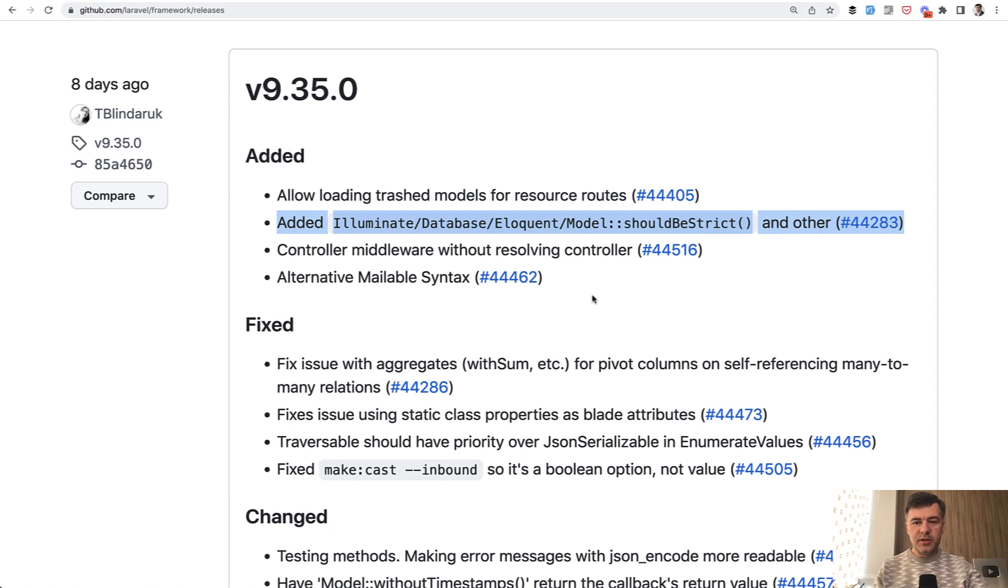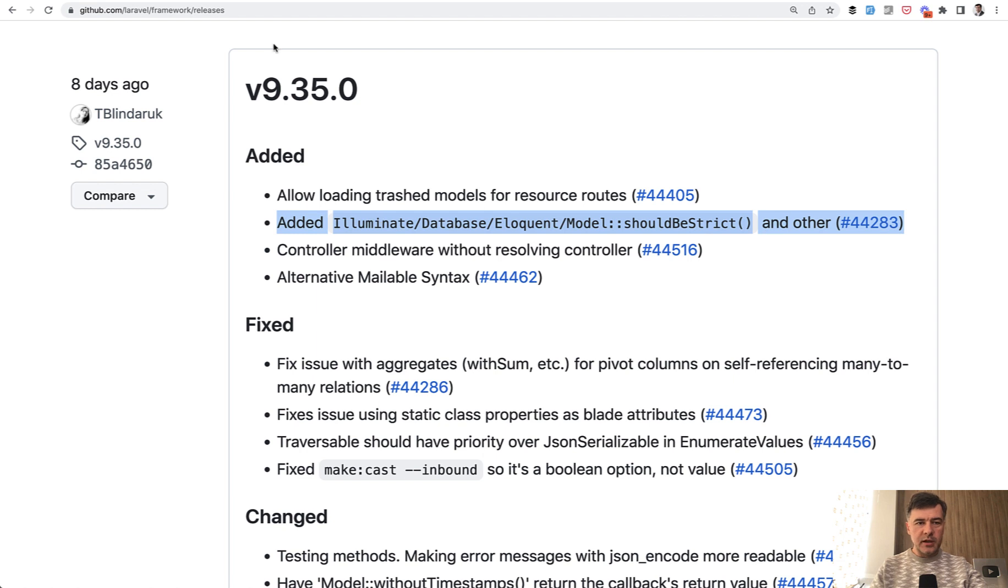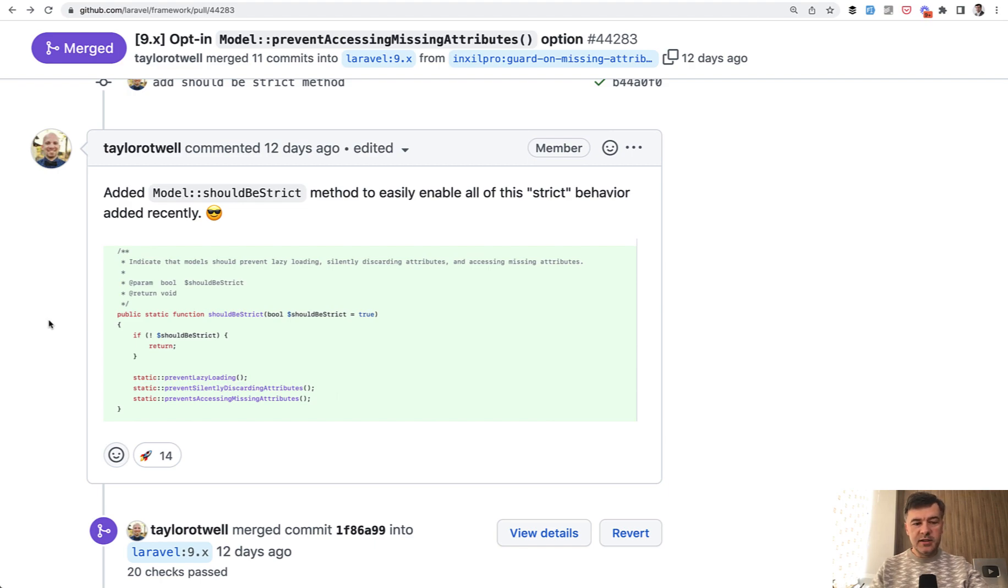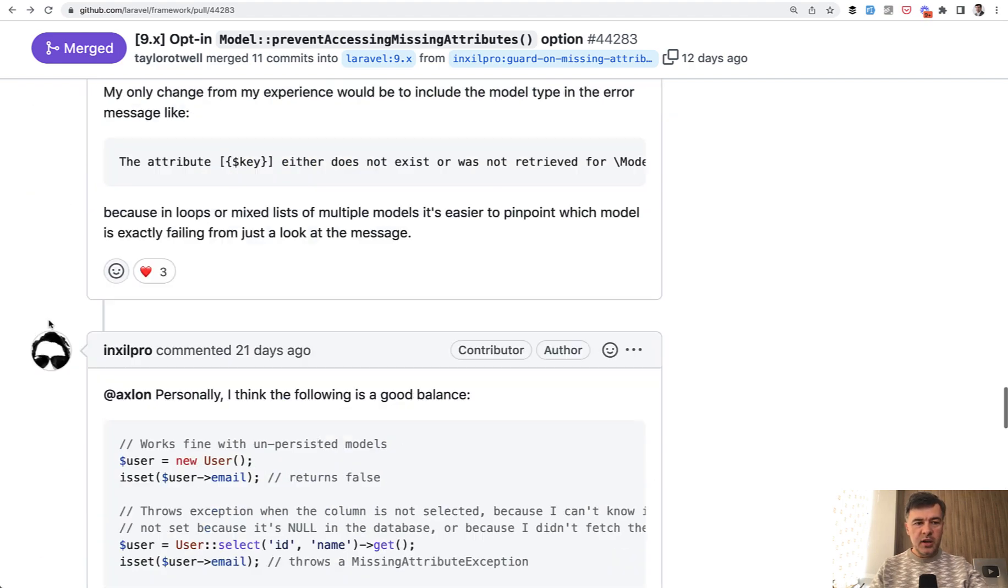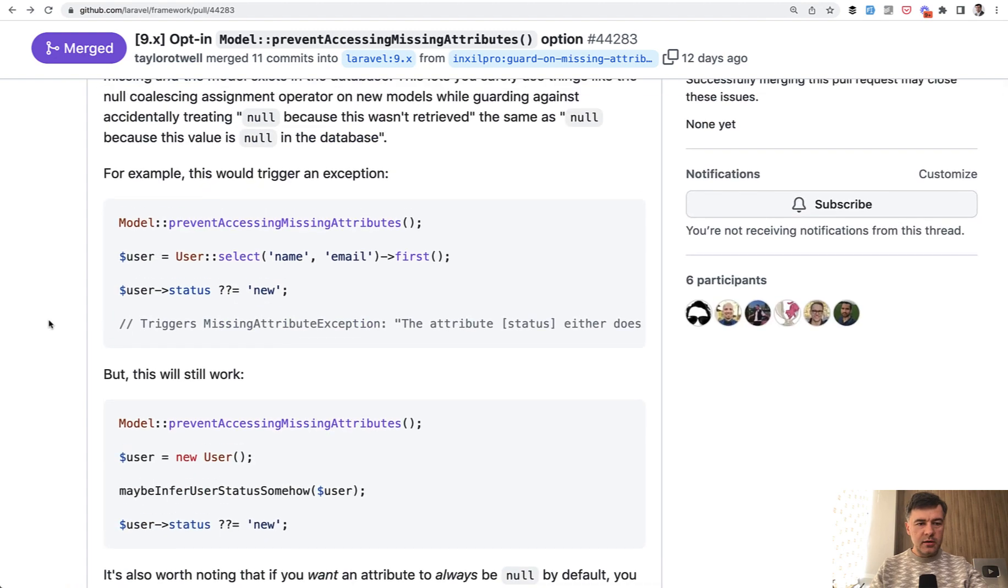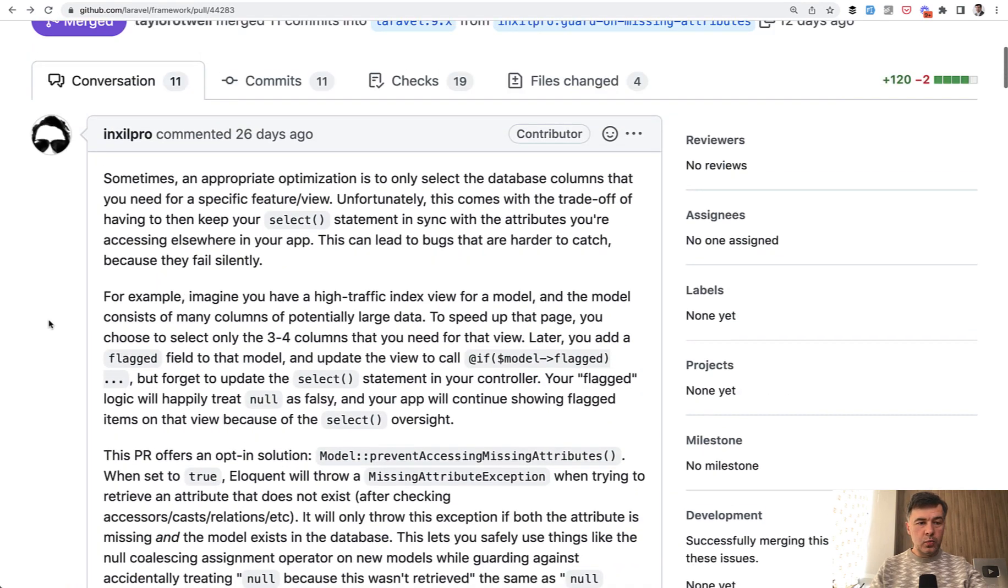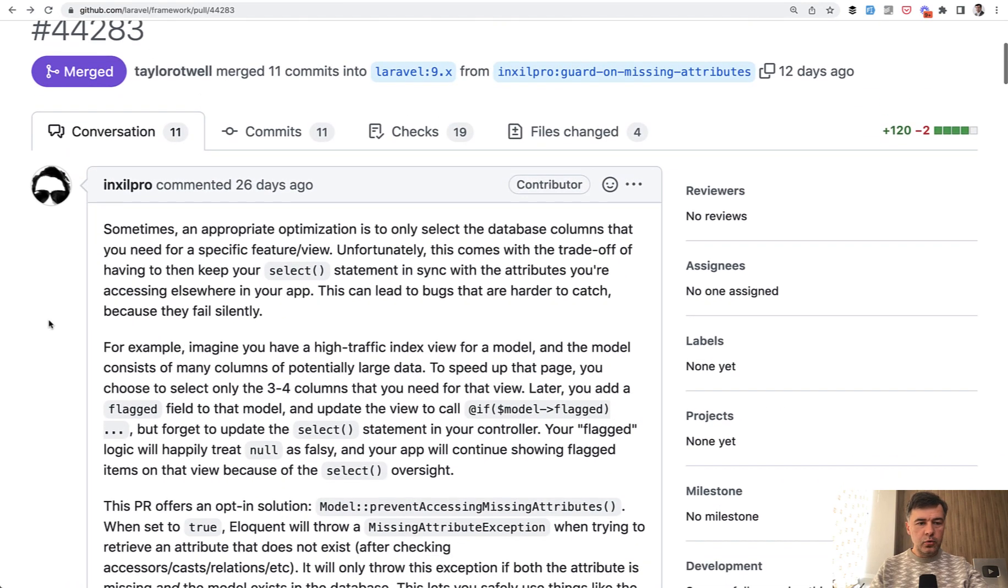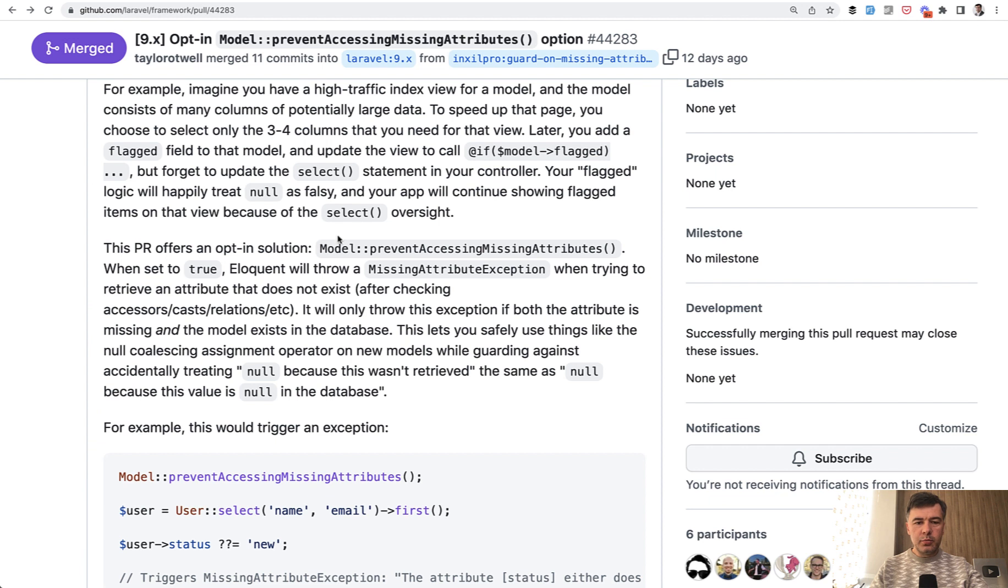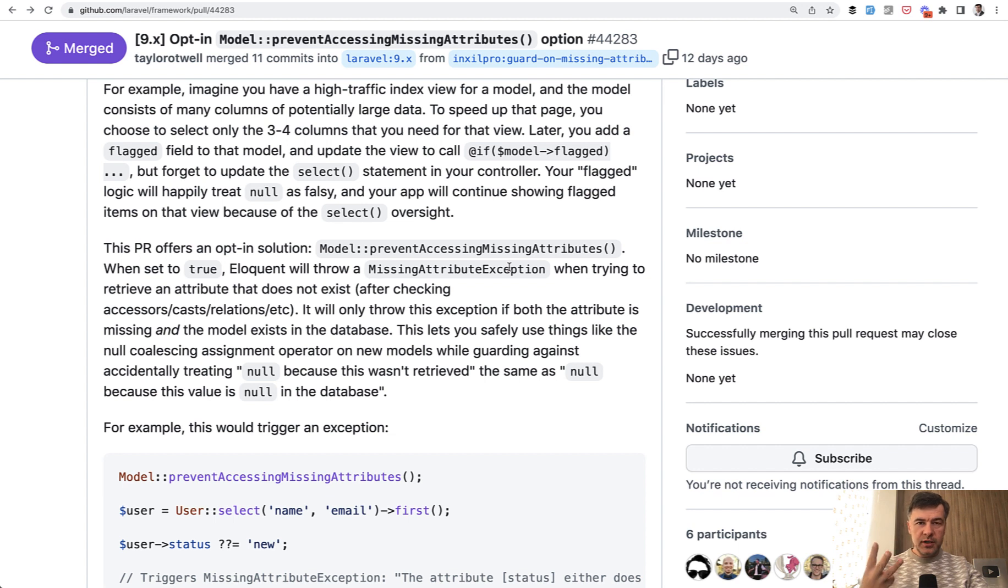So should be strict was released as part of another pull request about a related feature. This is the comment by Taylor Otwell that he added model should be strict grouping three recently released features. And one of them was the third one, which caused that grouping, comes from Chris Morrell about prevent accessing missing attributes. So what does that mean? What is should be strict? And what are those three features of strictness? I will demonstrate in this video.